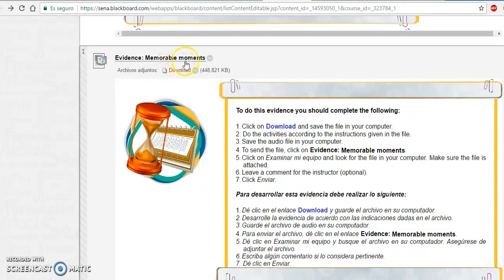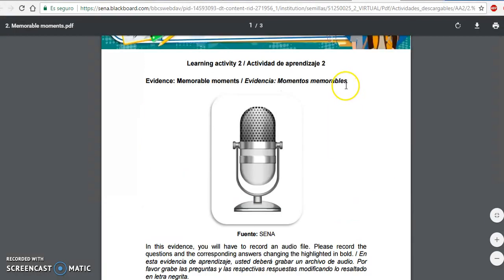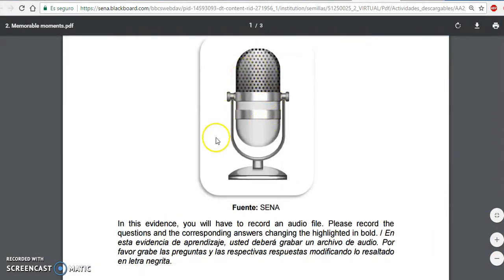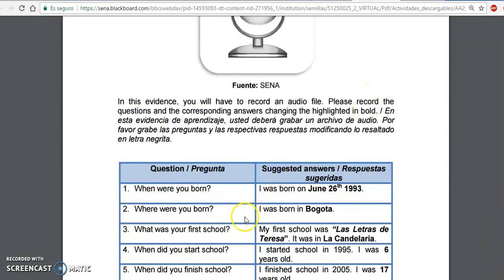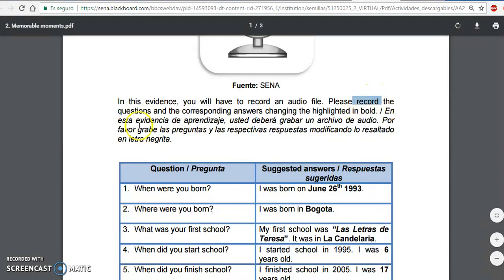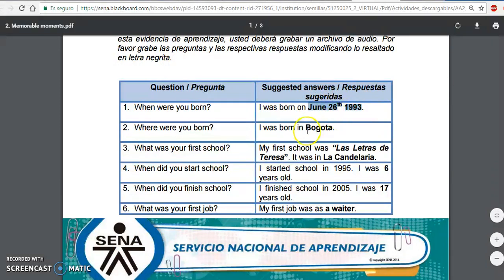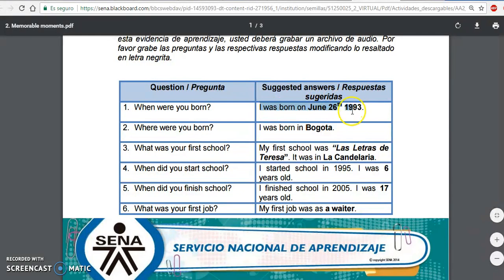Por último, tenemos la actividad memorable moments, que es bastante sencilla, pero aquí van a tener que hacer algo adicional. Vamos a dar clic en download y vamos a descargar el archivo con las instrucciones. De entrada se dan cuenta que hay un micrófono, así que van a tener que grabar su voz. Ustedes van a grabarse, así como siempre se ha hecho en las actividades del curso. Lo que tienen que grabar es: record the questions and the corresponding answers, changing the highlighted in bold. En esa frase en negrita van a colocar sus datos personales.